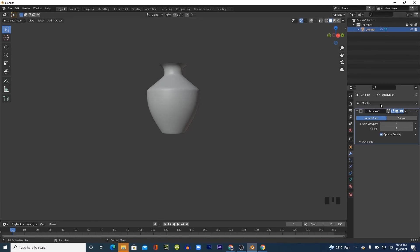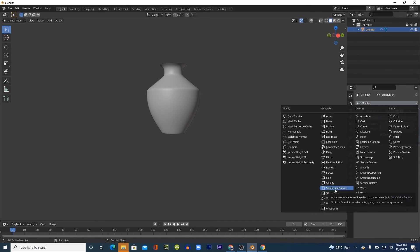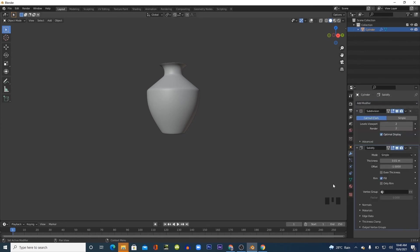Our pot still looks flat, so we need to add some thickness. To add thickness to the pot, I have to add a solidify modifier and set the thickness to 0.1m.